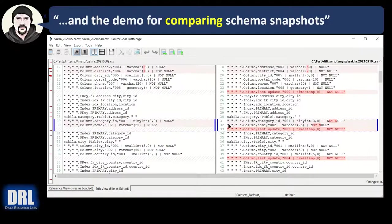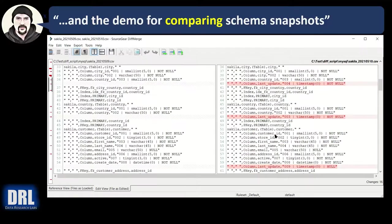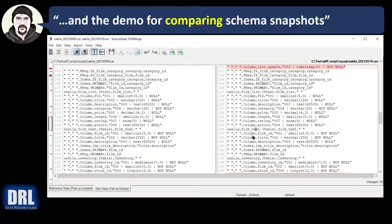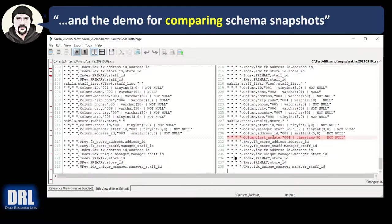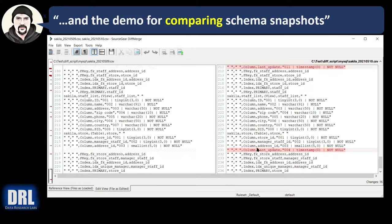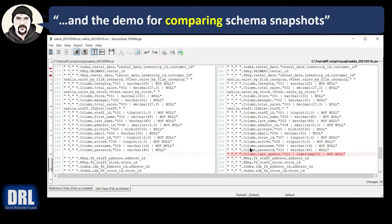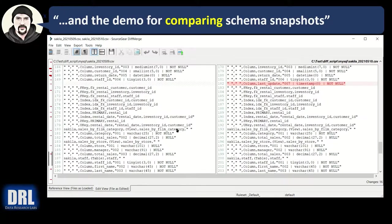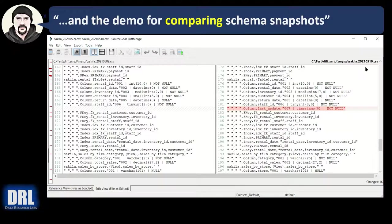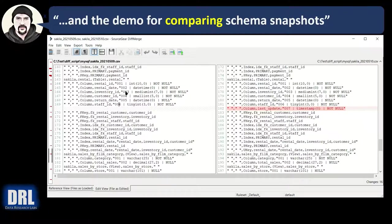So you can see this is really handy when you have a giant script with control N. That's not that big, 238 lines. But you can quickly identify the differences over time or across environments, dev to test to stage to prod. Just dump your table schemas and compare.